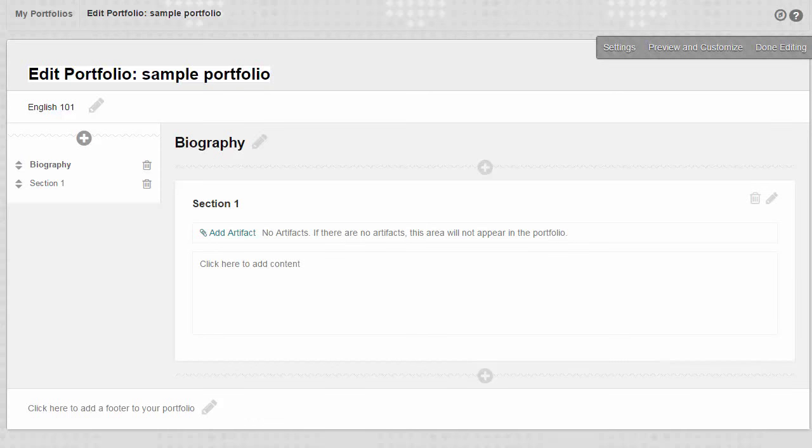Adding content to your portfolio is how you can demonstrate what you have learned. Every section of a Blackboard portfolio should have content of some type, which can include text, artifacts, photos, videos, and other media.